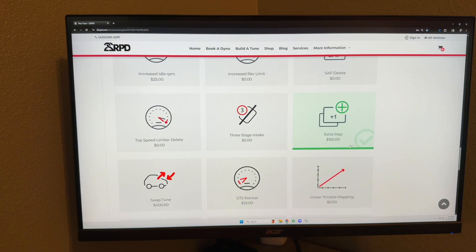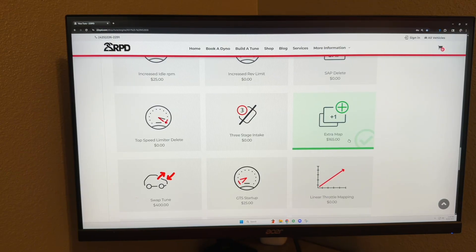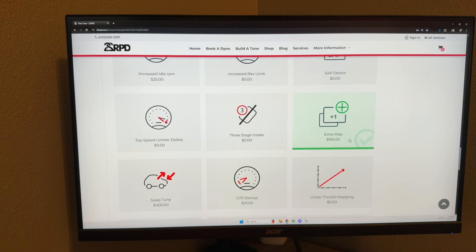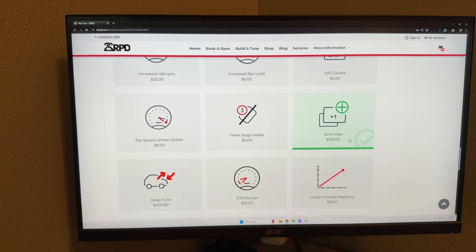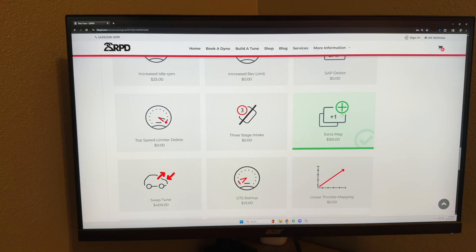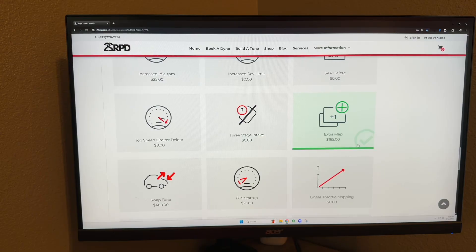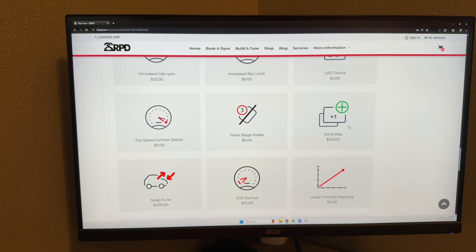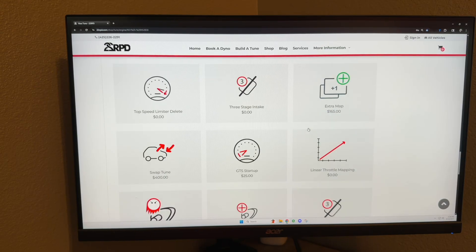Extra map: this is for people who want a second tune, whether it be for different burbles or a pump map, an E85 map, stuff like this. To switch back and forth between maps, you would just need to hook up your laptop, and it takes about five minutes once you have done the initial tune process to switch between maps.